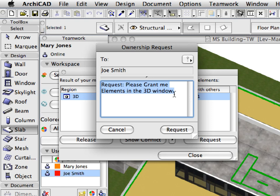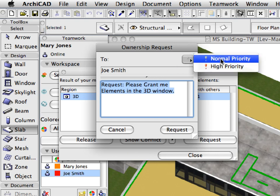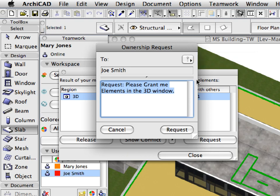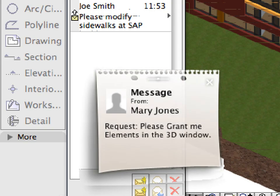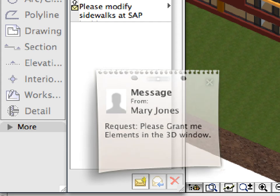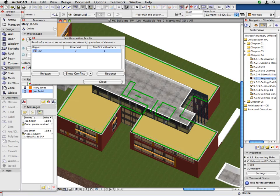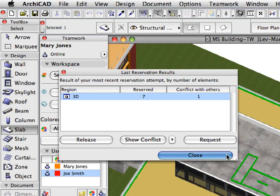Notice that ARCHICAD automatically fills out the To field and inserts a default message text, which you can freely change if you wish. You can also set the message priority as discussed earlier. Click the Request button to send the request message to Joe Smith. ARCHICAD automatically associates such request messages with the requested elements, so the other team member can easily view the requested elements on the floor plan or in 3D and even release them with a simple click. Click Close to leave this dialog.